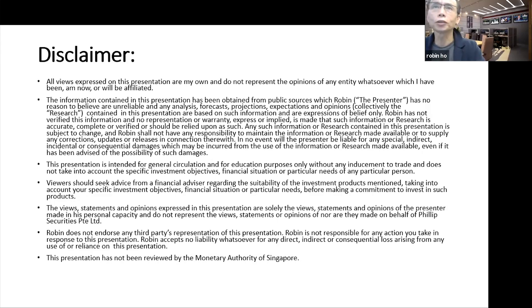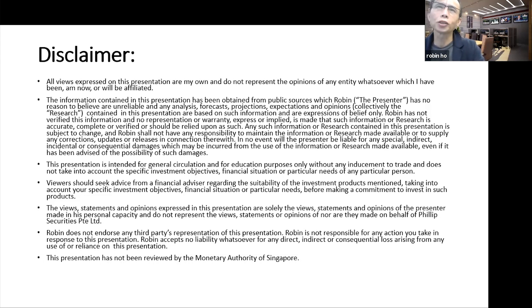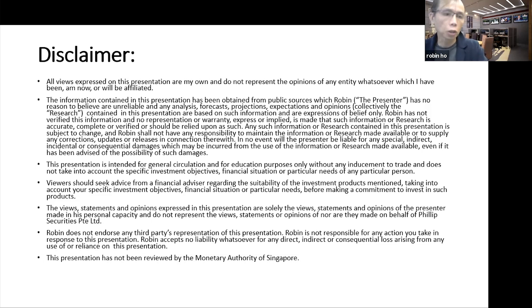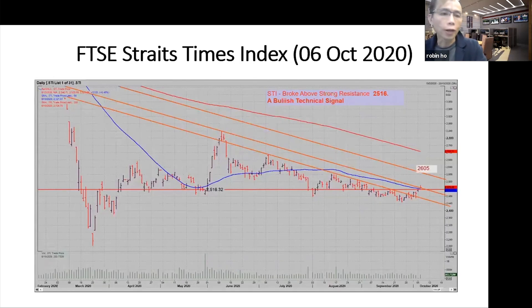What I'm going to do next is give you an insight of what I think about the market now. There will be some charts that I'm going to show you — this is not an inducement to trade. The usual disclaimer: this seminar or presentation is for educational purposes only.